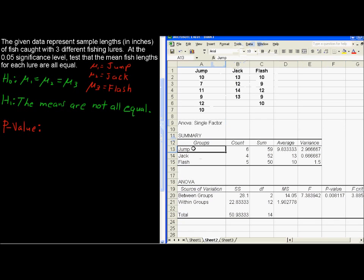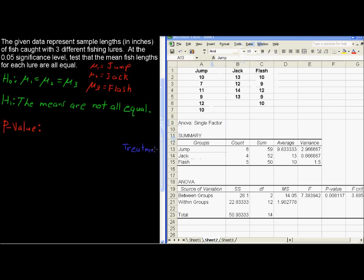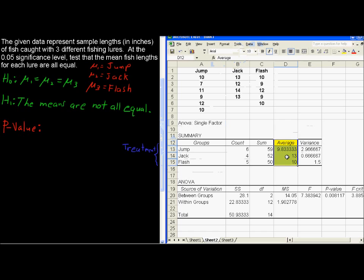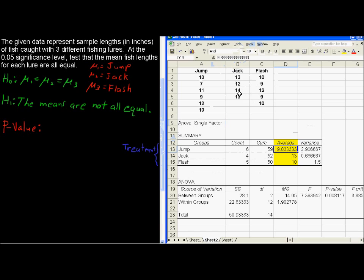We've got the different groups, and we would call these the treatment groups. That's Jack, Jump, and Flash. We have the means here, the sample means. Notice that the mean for Jump is very close to the mean for Flash. And for Jack, it's not too far off, especially with such a small sample size. But look at this variance. This variance is very small for Jack.